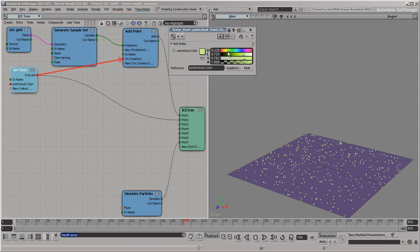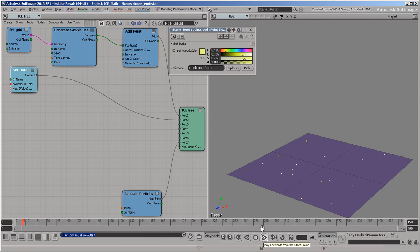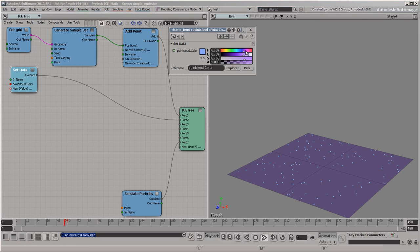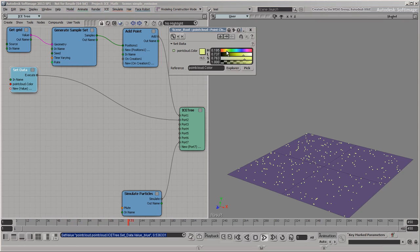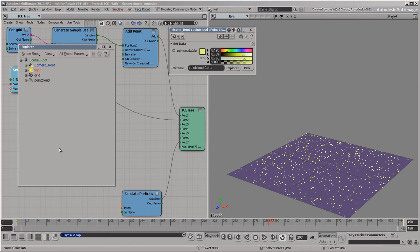You can get the viewport to update by advancing a frame. This works because the SetData node is plugged directly into the ICE tree root, so color is being set every frame. If the SetData node was plugged into the OnCreation port of the AddPoint node, the color would get set only once when each new particle gets emitted. One way to see your changes immediately is to perform them on frame 2, which is the first frame of the simulation after the initial state. You can also play back while you change values to see the result of your changes as you work. Set the Loop option if your simulation is short. Alternatively, you can stop the playback and change the simulation play mode to Interactive.